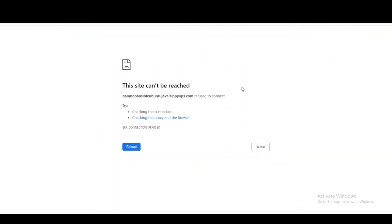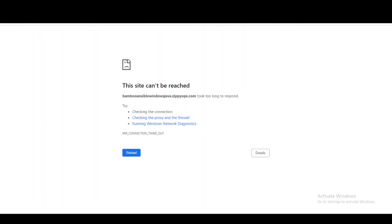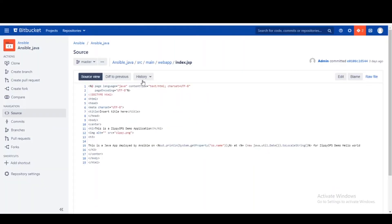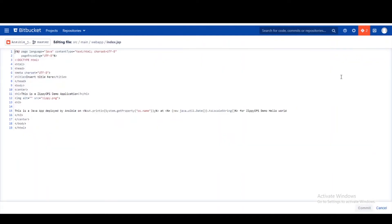This is a Java application web page for CentOS server. This is a Java application web page of the Ubuntu server, and this is a Java application web page of the Windows server. All three servers' web pages don't contain any content because the code deployment has not been triggered yet.